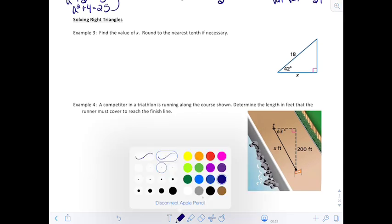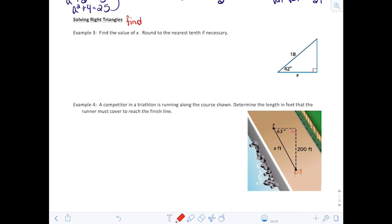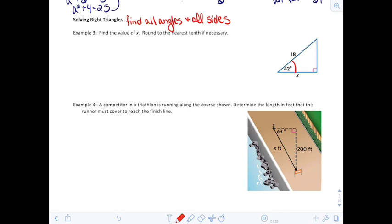Solving right triangles. When we say solve a right triangle, this means find all angles and all sides. Looking at a triangle with 42 degrees, a hypotenuse of 18, and adjacent side x — to find x, I'm looking for the adjacent side and I know the hypotenuse. The trig function that relates those is cosine, so cosine of 42° equals x over 18.